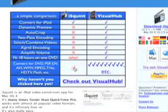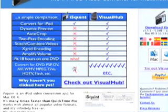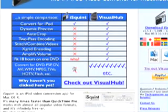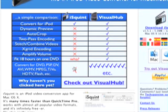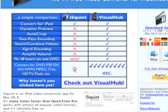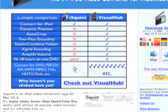It's the stripped-down version of Visual Hub. You can see what it does on iSquint and what it does on Visual Hub. So obviously, it can convert for iPod, iSquint. Visual Hub can do that, too. It does not have dynamic preview. It doesn't have autocrop. It does not have two-pass encoding. It does not have switching-combined videos. It doesn't have X-quid encoding. It doesn't amplify the volume. It doesn't fit 18 hours on one DVD. It doesn't convert for DVD, PSP, DV, AVI, WMV, MPEG, TiVo, HDV, Flash, etc.